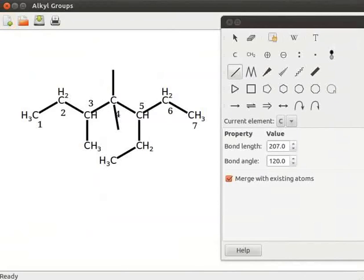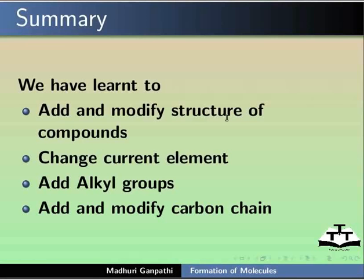Let us summarize what we have learnt. In this tutorial, we have learnt to add and modify structure of compounds, change current element, and add alkyl groups.